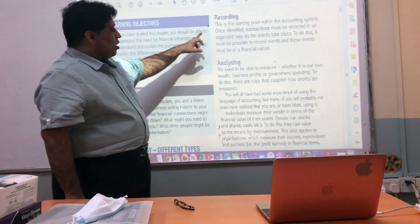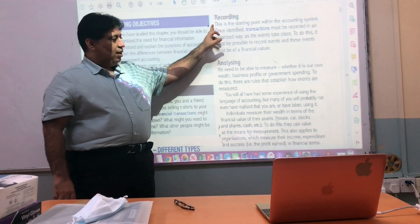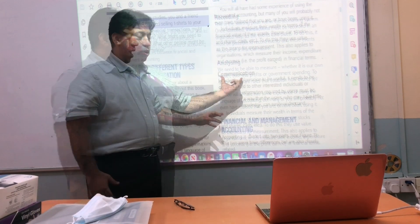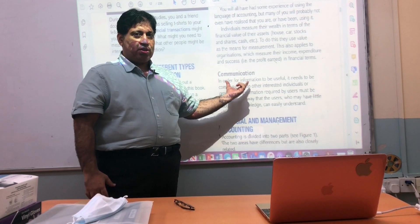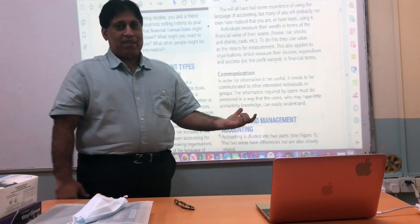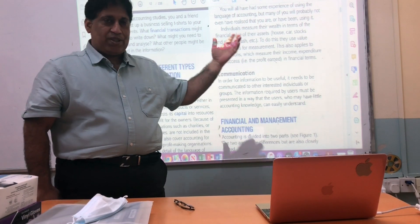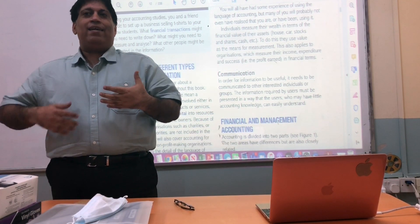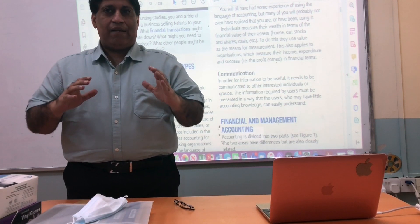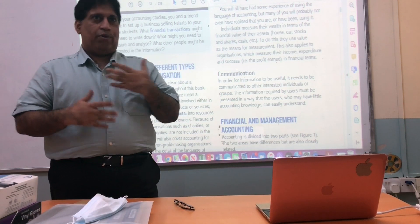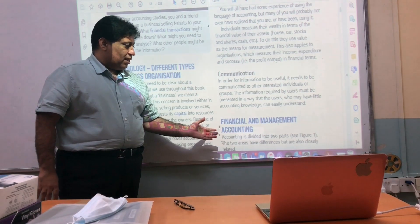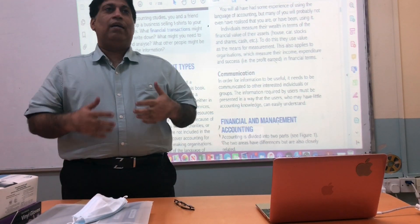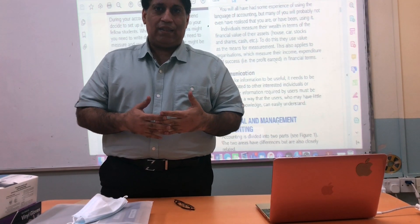So to summarize: accounting involves recording the financial information, then analyzing that same financial information, communicating it to the right people, and using it to make certain financial decisions. Both aspects are correct as far as the accounting definition is concerned.